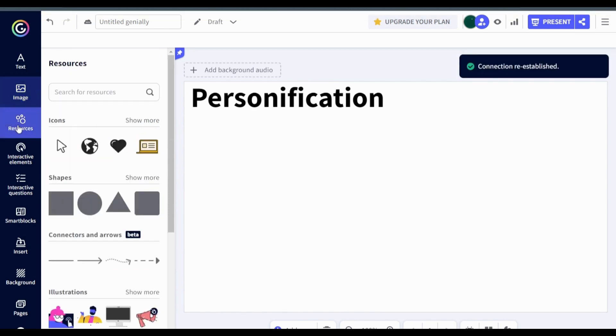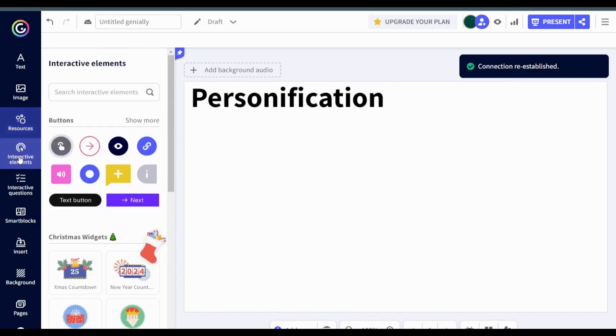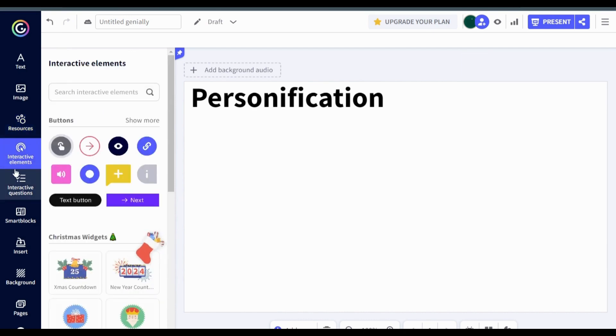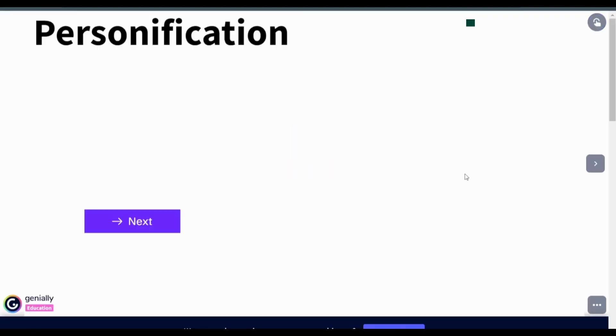The resource tool includes illustrations, icons and shapes that can be added to the slides. Interactive elements, interactive questions and smart block tool help to make slides and transitions more dynamic and interactive.